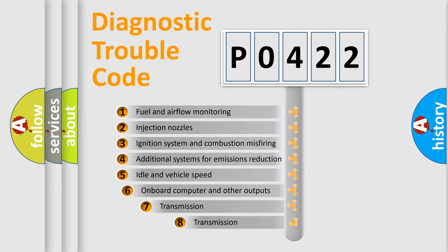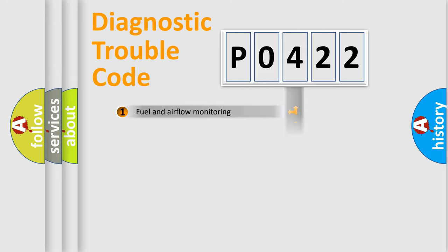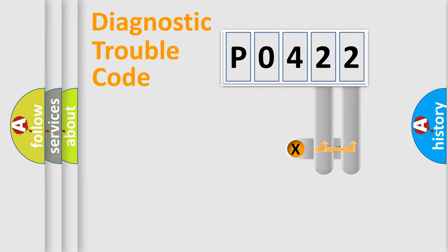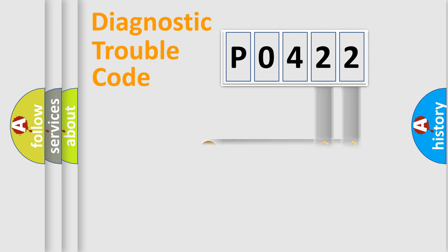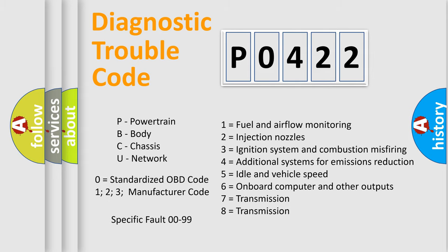The third character specifies a subset of errors. The distribution shown is valid only for the standardized DTC code. Only the last two characters define the specific fault of the group. Let's not forget that such a division is valid only if the second character code is expressed by the number zero.